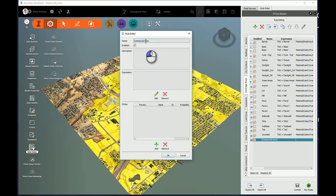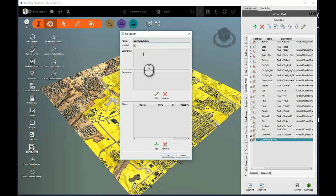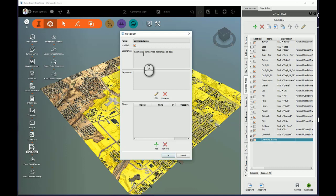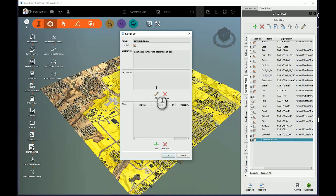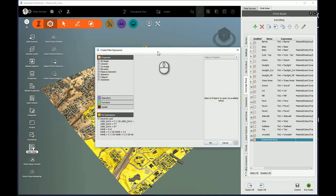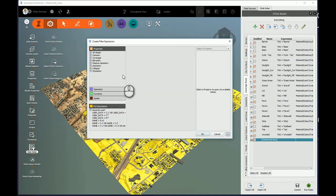First of all, I'll fix that name. I'll put a Z instead of an X to make sure it's spelled properly. And here I'll put a description: Commercial zoning area from shapefile data. And next, I'll have to build an expression to read that shapefile data attribute from my InfraWorks properties. I'll choose Edit and it'll open up the Filter Expression dialog box.